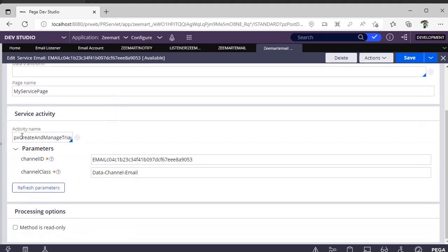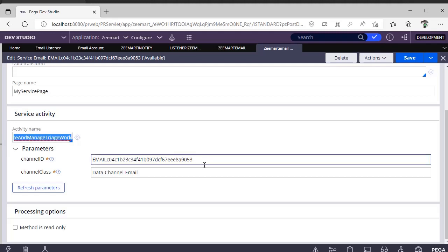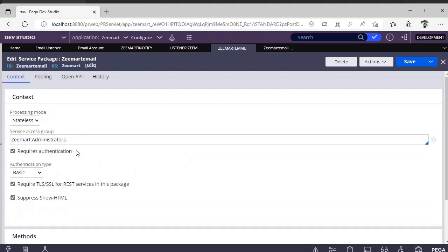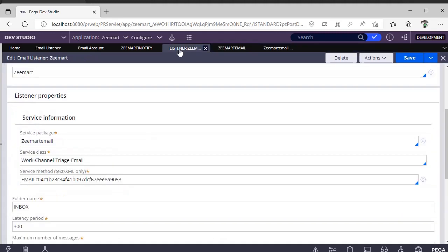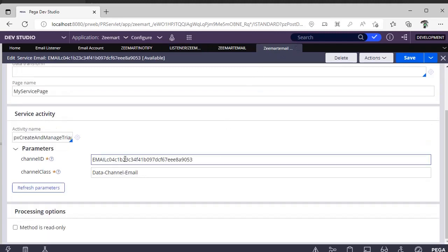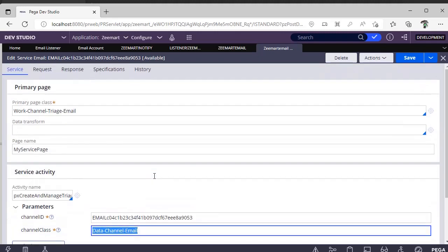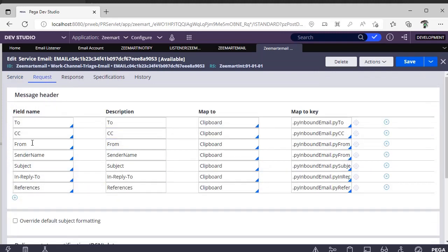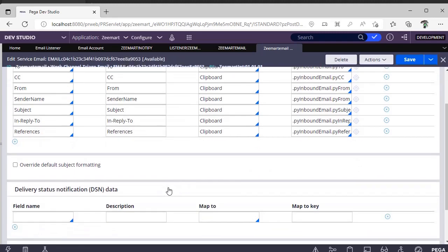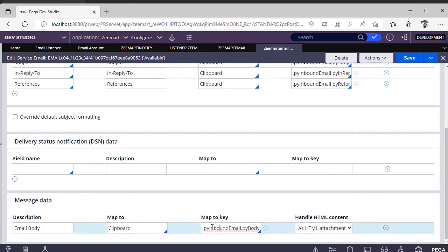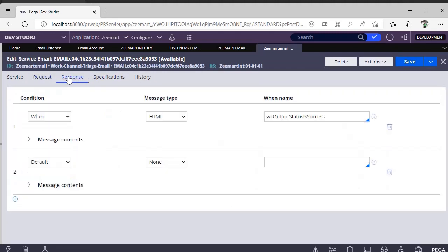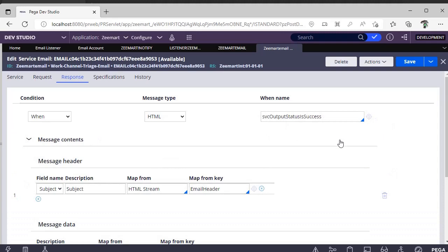This is the OOTB activity to create and manage the service. The Channel ID is the auto-populated value. The service method has two parameters: one is the standard class (OOTB) — we don't need to create new classes. The request mapping includes CC, from sender name, subject, reply-to, references, and the email body. I am handling the email body as an HTML attachment.